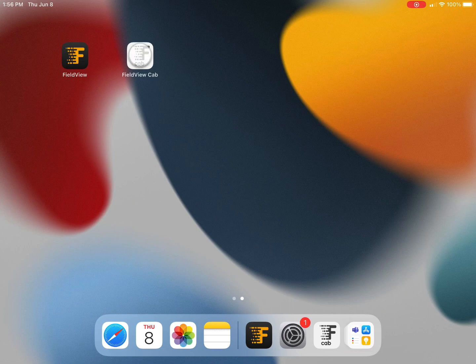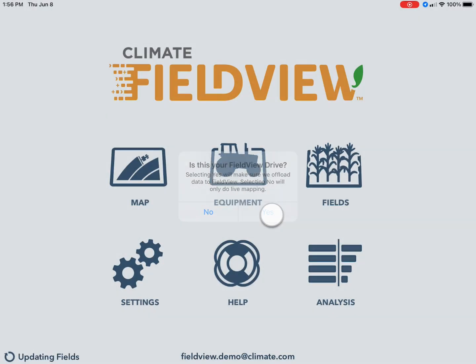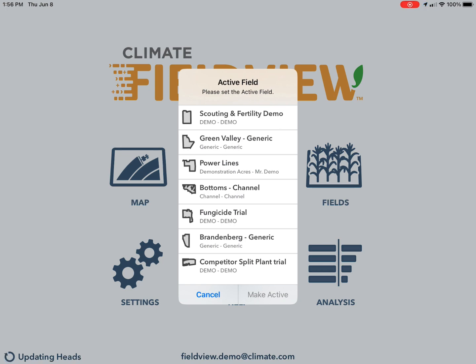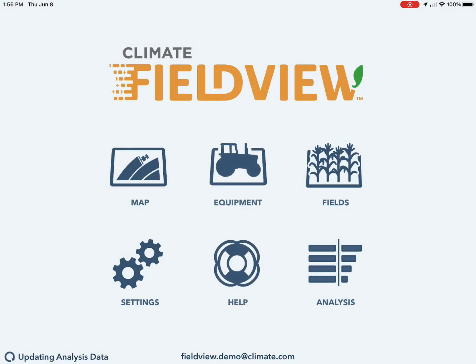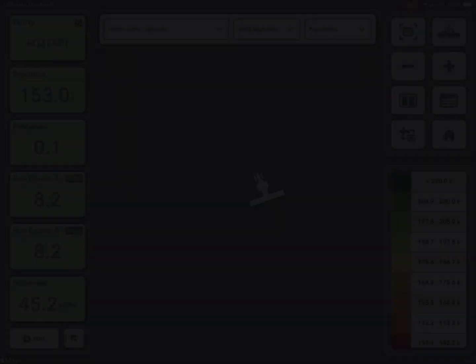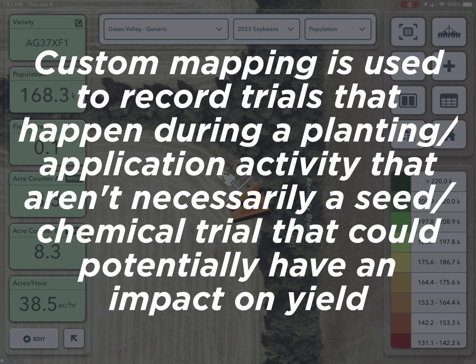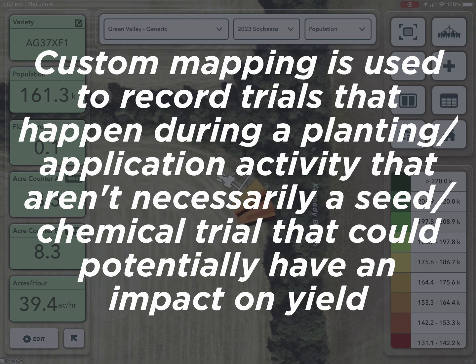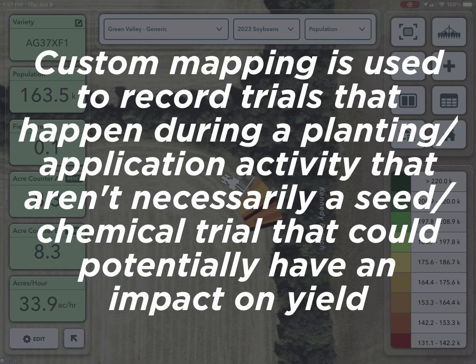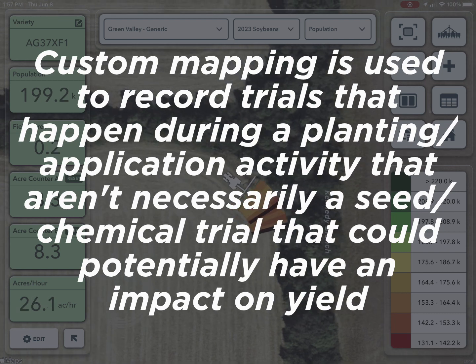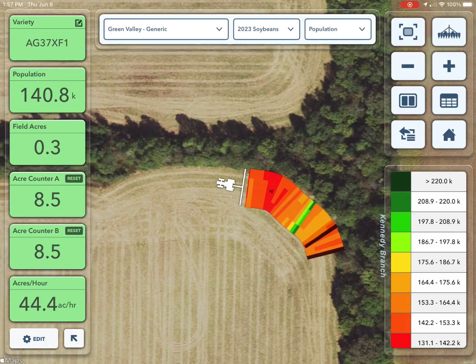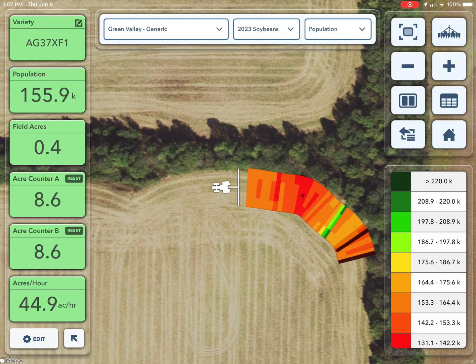FieldView Cab App enables growers to create a custom map that allows areas of the field to be mapped in a distinct color to document a custom attribute that's relevant to the operation. Custom mapping can be used to record trials that happen during a planting or application activity that aren't necessarily a seed or chemical trial that could potentially have an impact on yield.